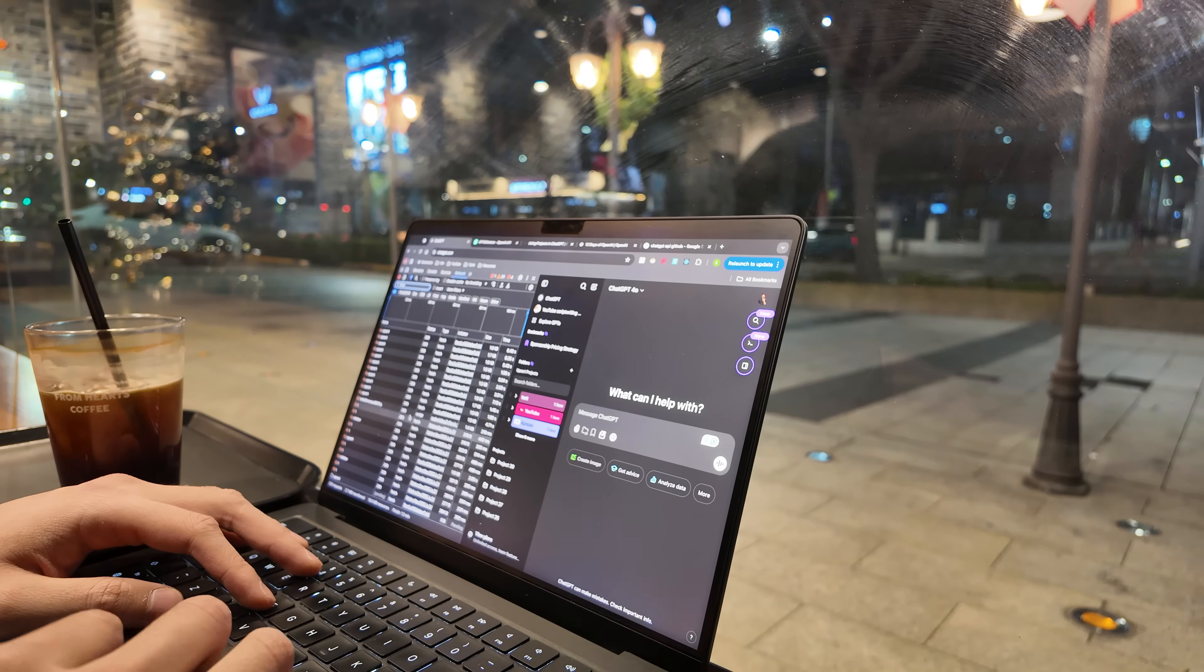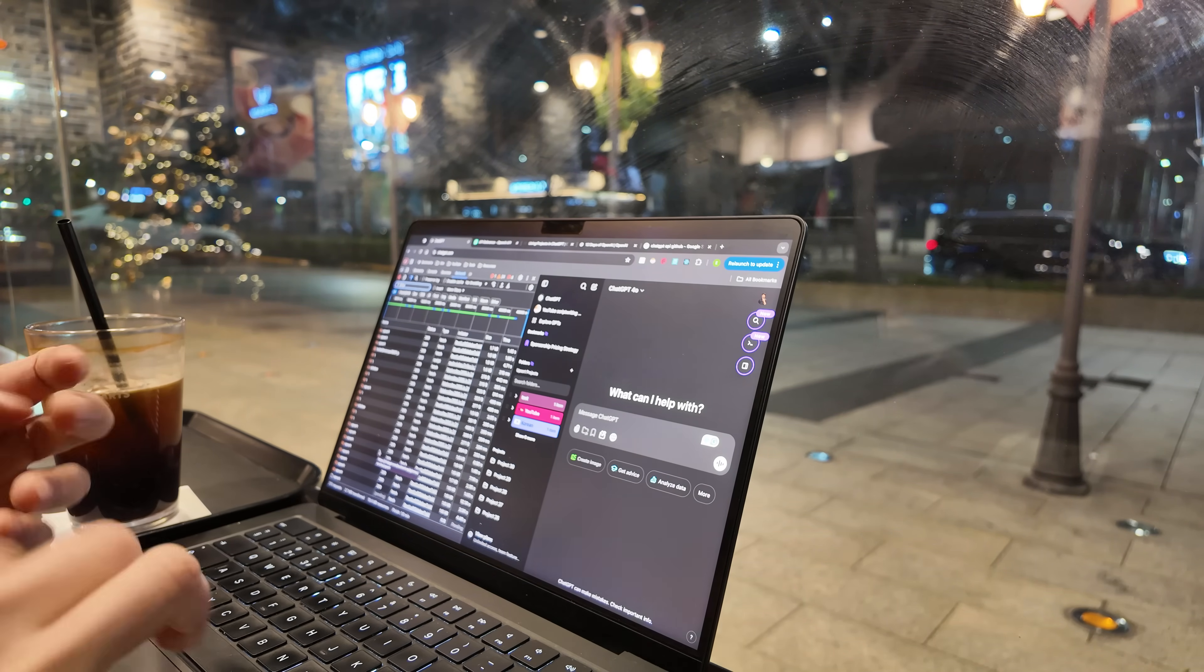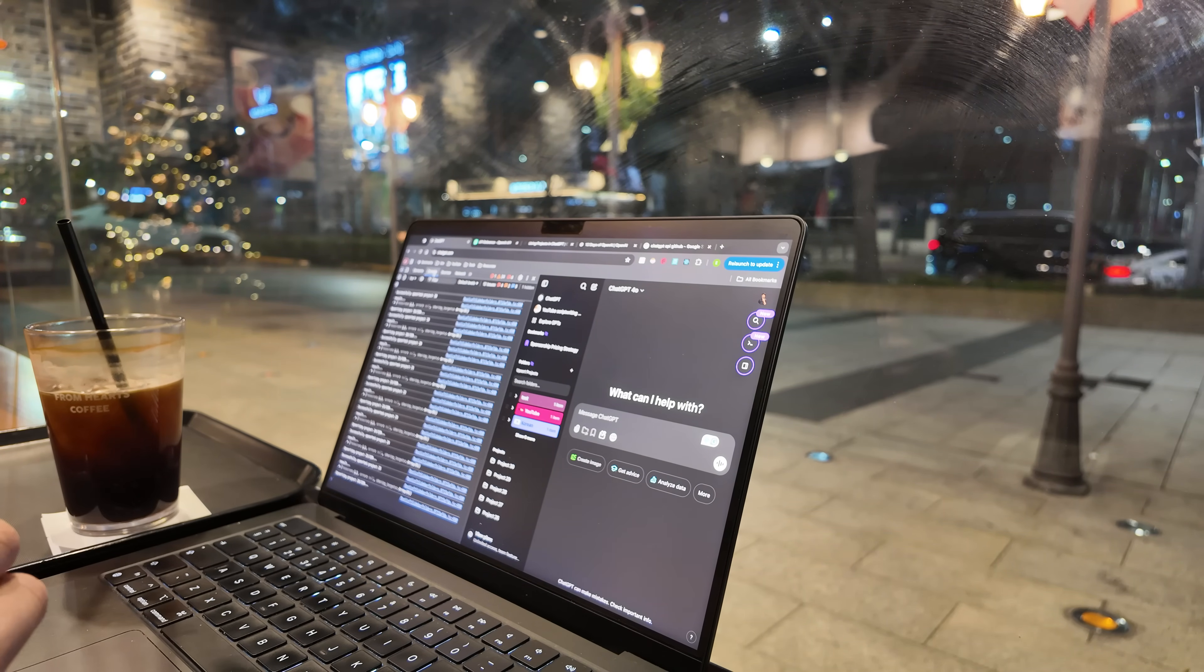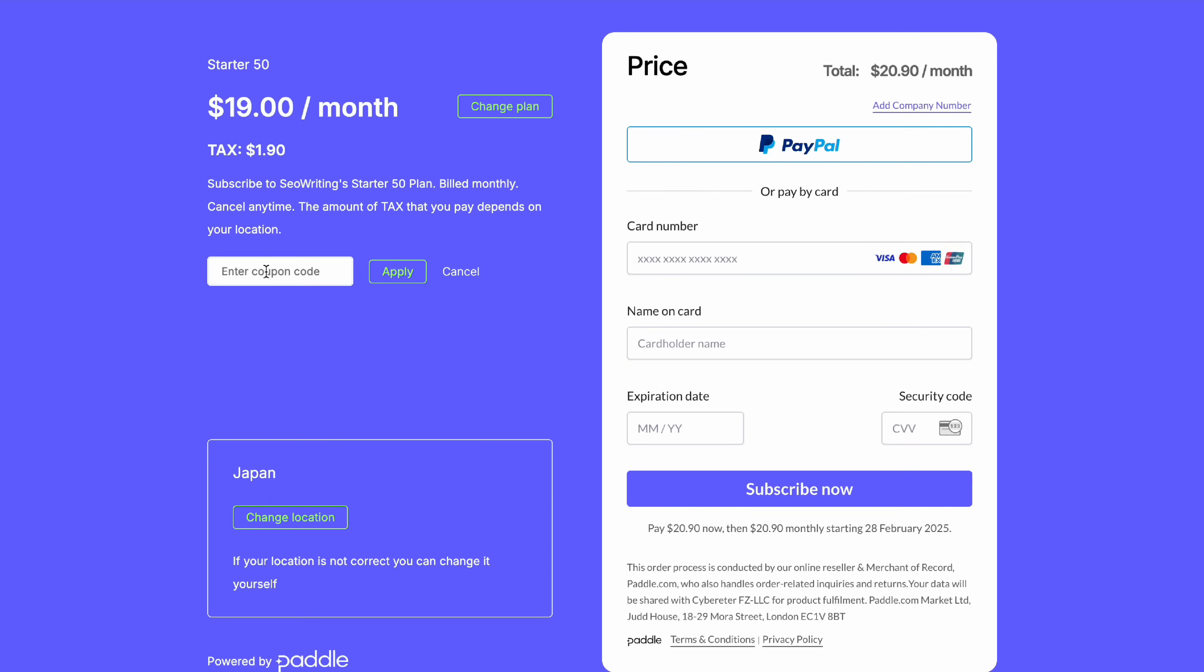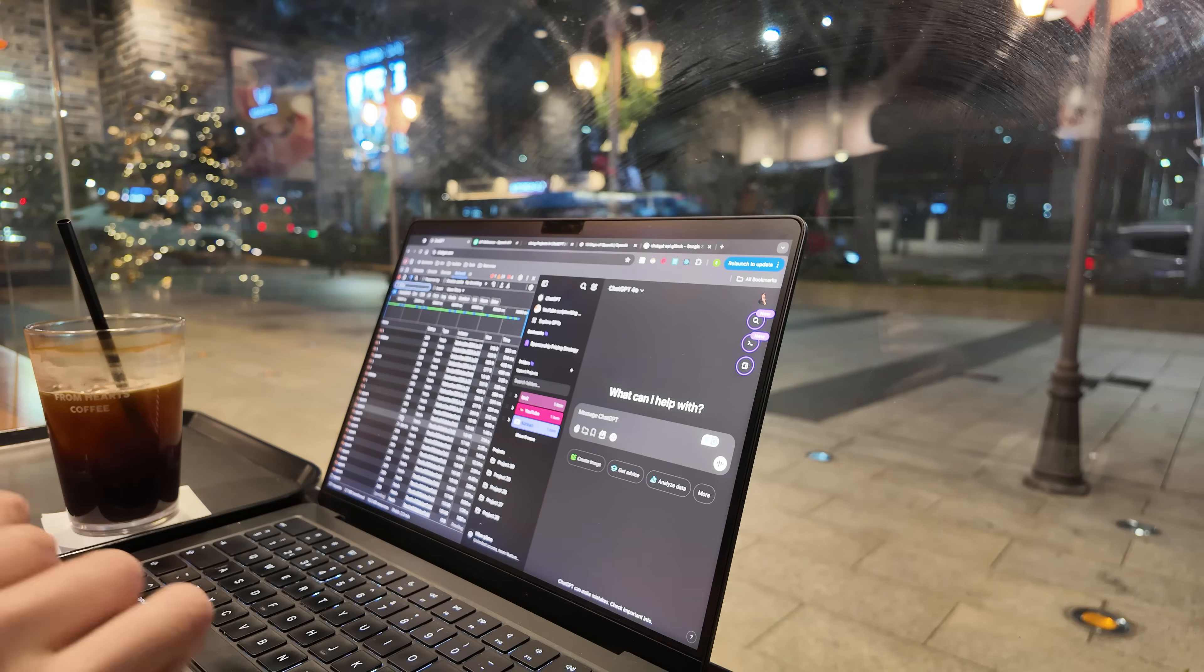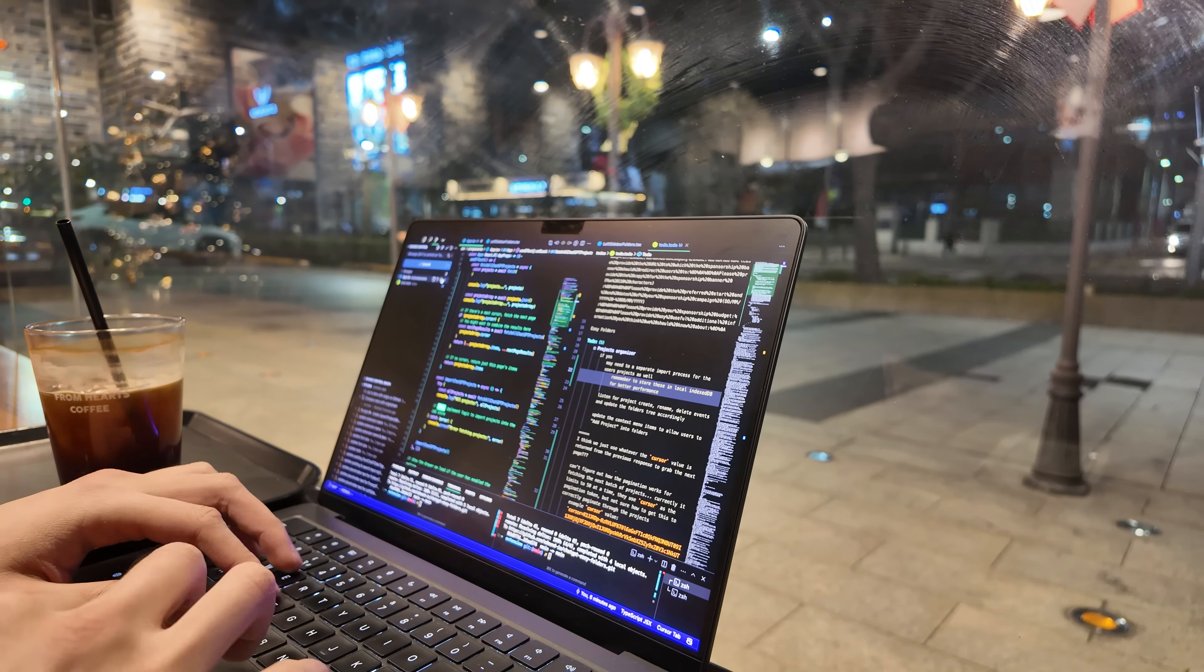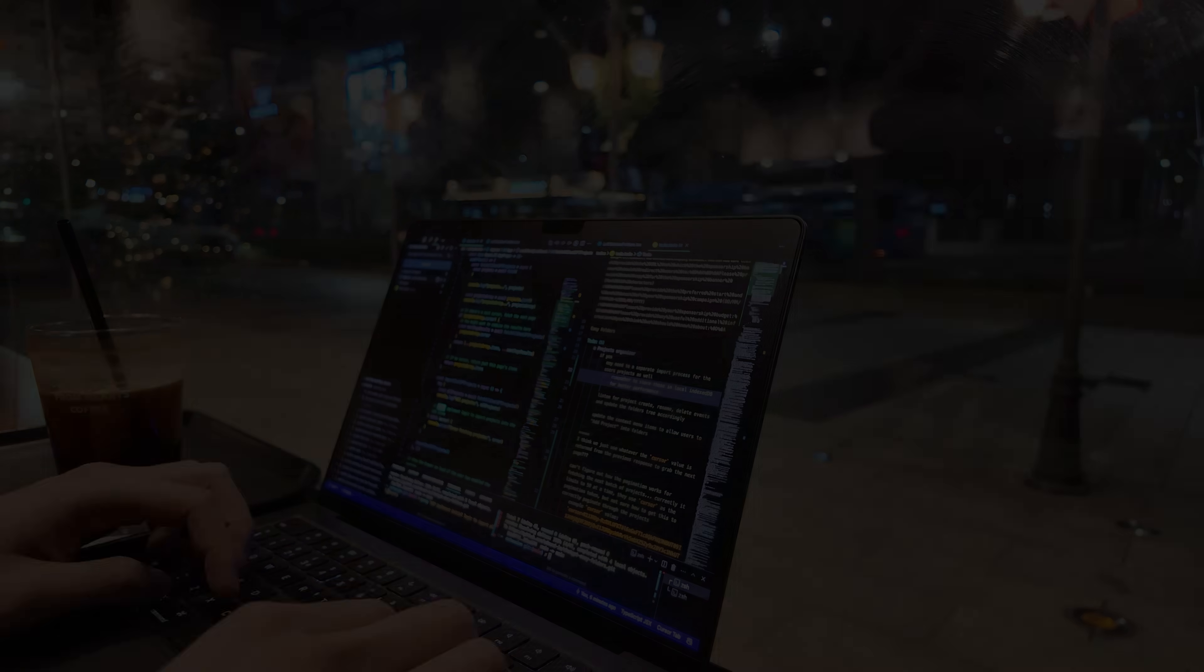The team at seowriting.ai has kindly provided a 25% discount for you guys to try. Just use code EDMON25 at checkout and thank you to seowriting.ai for sponsoring this video. Check them out, first link in the description.